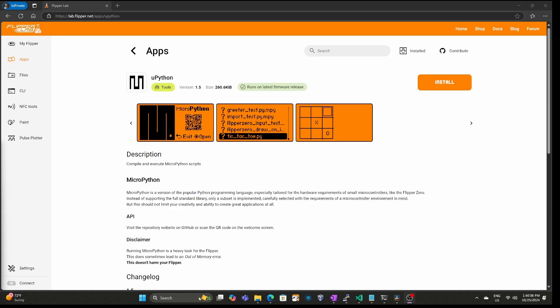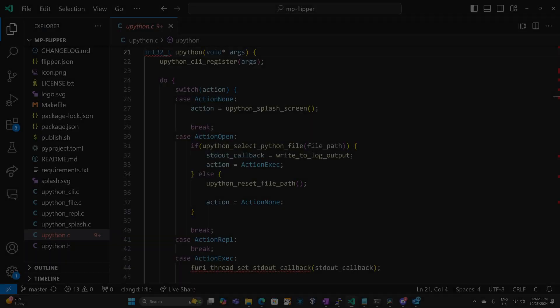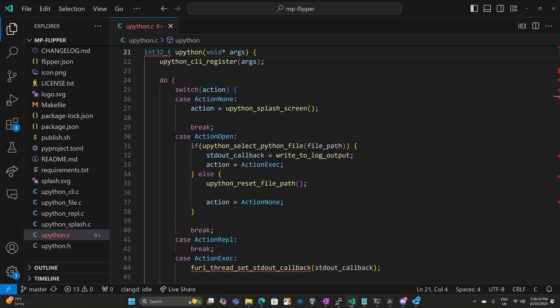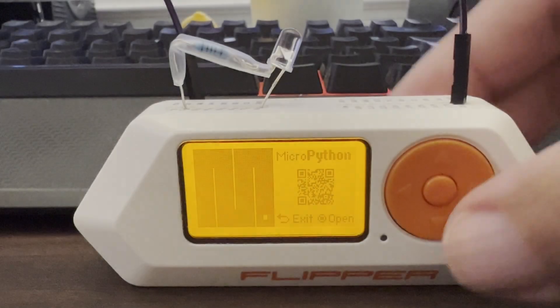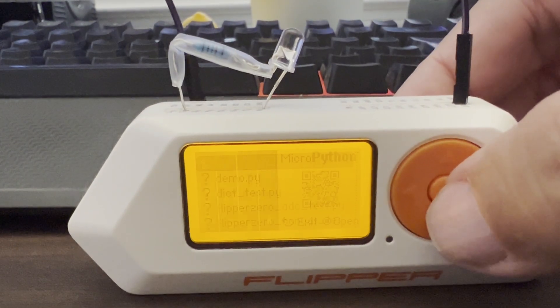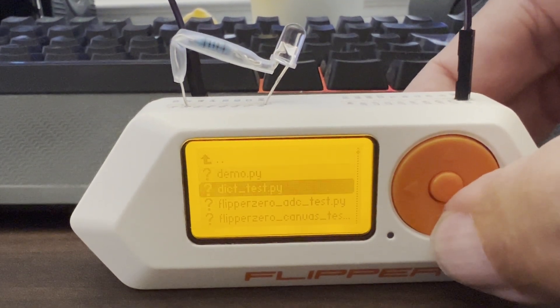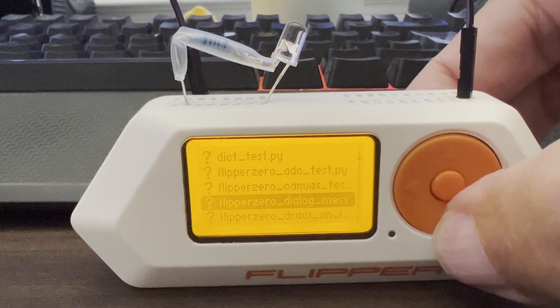Hey everyone! In this video we're going to look at the MicroPython application for the Flipper Zero. Flipper Zero firmware supports C and JavaScript applications, and the MicroPython application was written in C. It allows you to load a Python script that runs on the Flipper Zero.